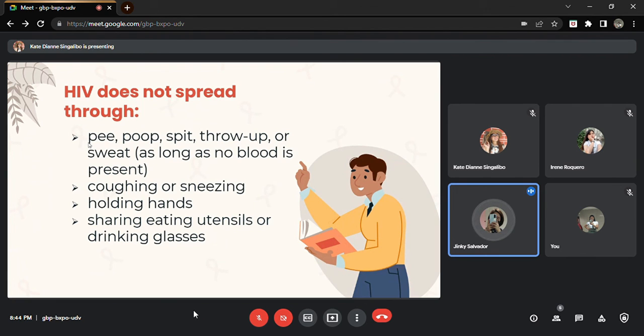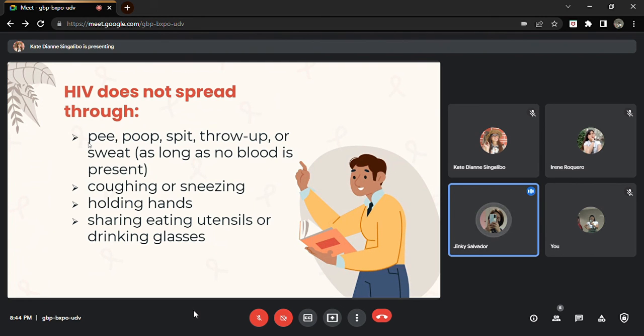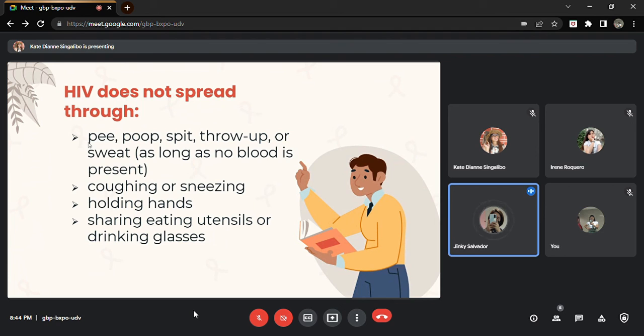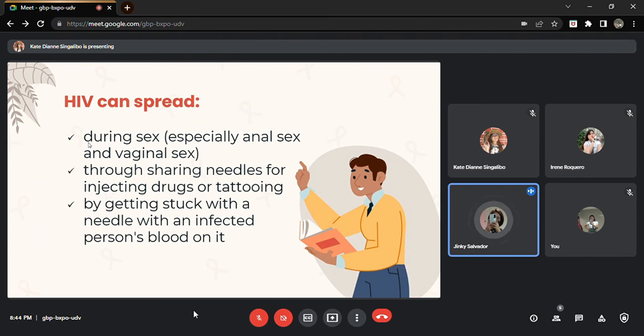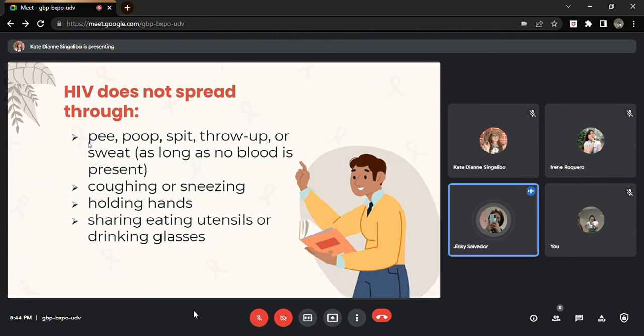HIV does not spread through pee, poop, spit, throw up, or sweat, as long as there is no blood, because HIV is found only in the blood, semen or pre-seminal fluid, or vaginal fluid of a person infected with the virus. Another, HIV does not spread through coughing or sneezing. Why not? Because HIV is not transmitted through saliva and it is not airborne.